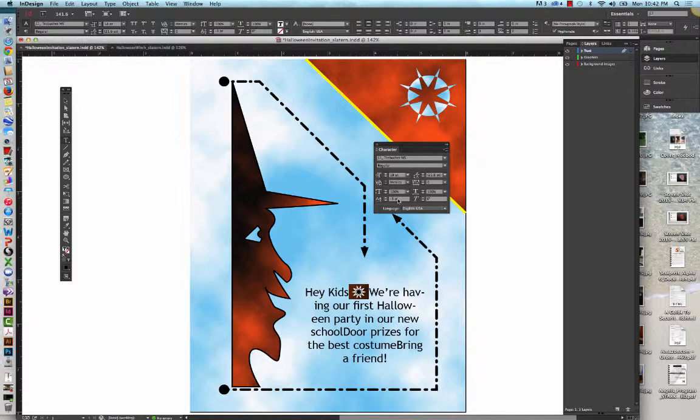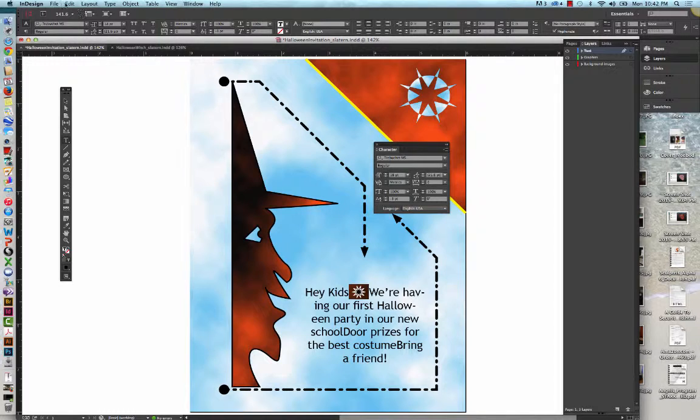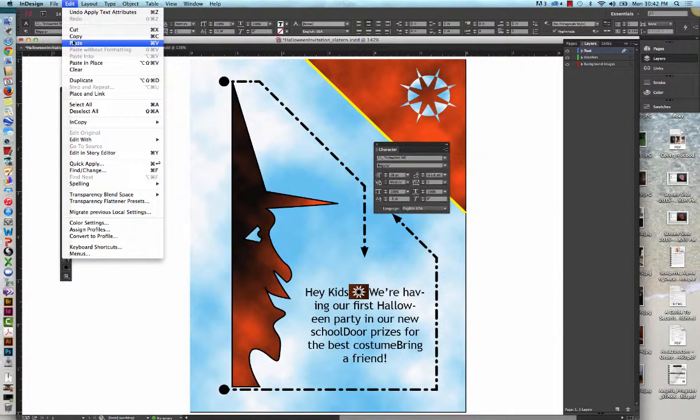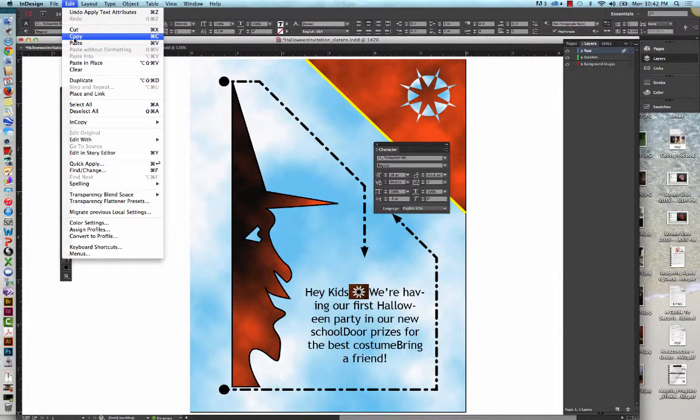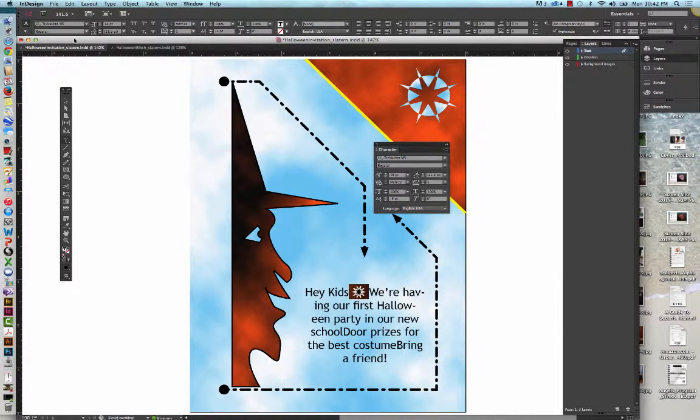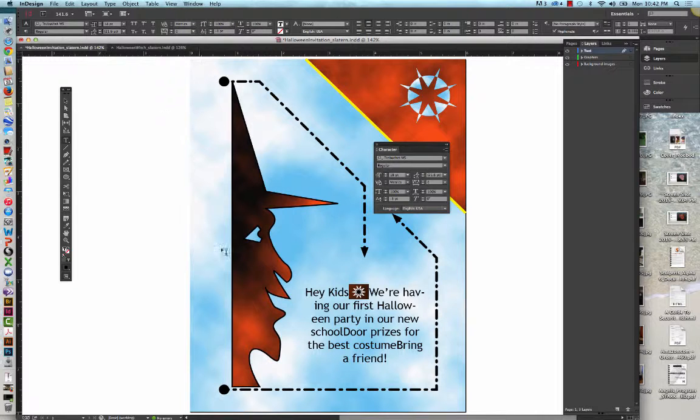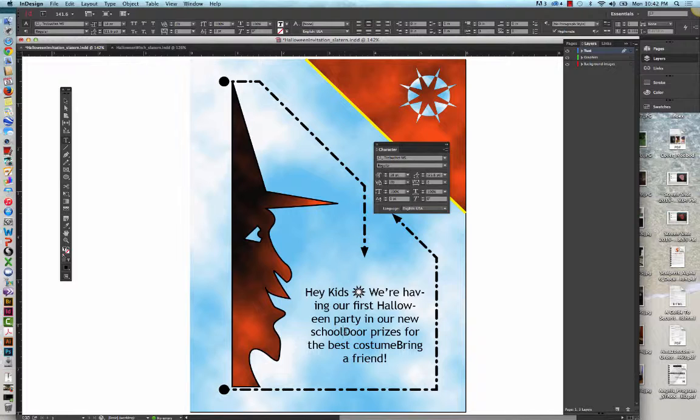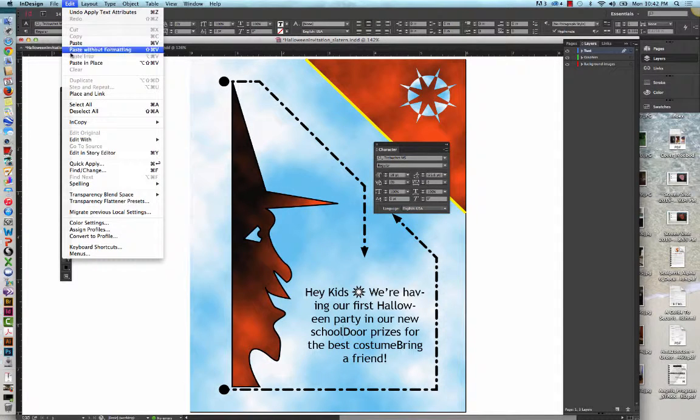With the space, graphic, space still selected, we're going to go to Edit on the menu bar. We're going to click Copy. And then we're going to click the space between the words School and Door. And we're going to do Edit and Paste.